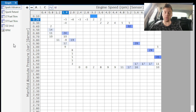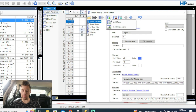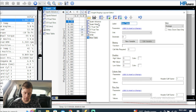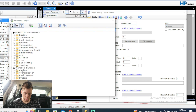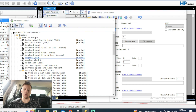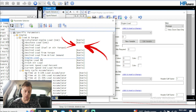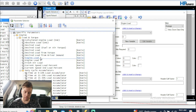Now we're going to create our own engine load table. We go to Graphs Layout, click Add a Table, and set the parameter to engine load. When clicking through these parameters you'll notice some don't have values - for example, desired load entries may show nothing, but the actual engine load parameter does have values. Remember, desired load and actual engine load are two different things - we want to see what we're actually getting.